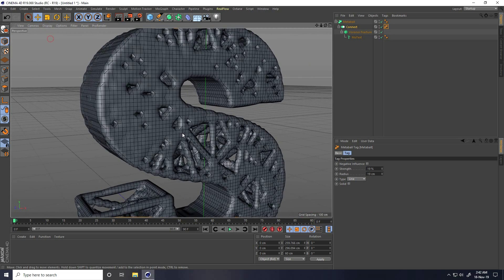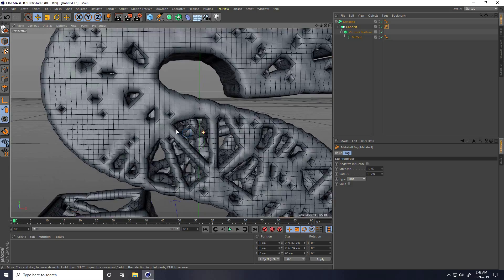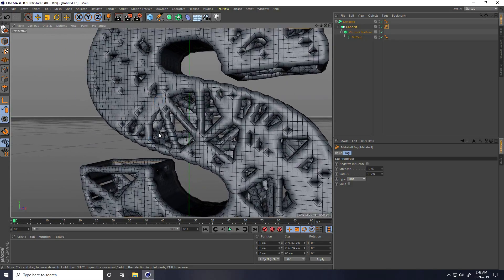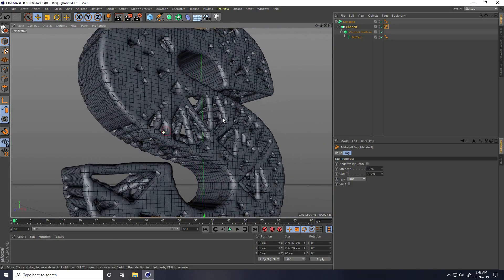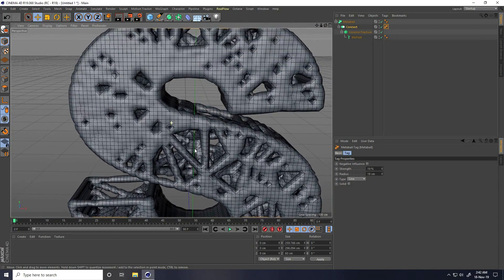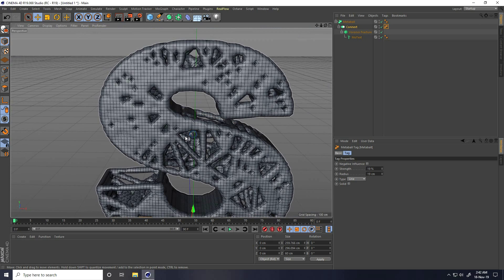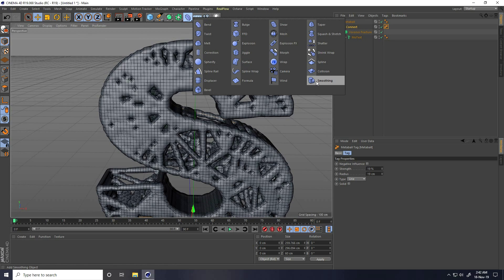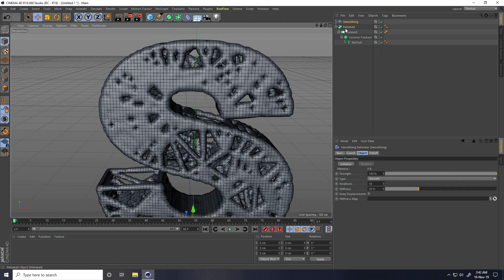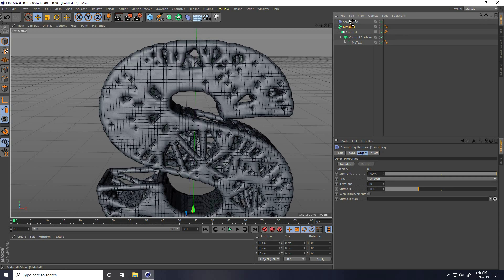Go to Line. But that's not correct. So this time I use Smooth tool. Select this Metaball and make it a child of Smooth.